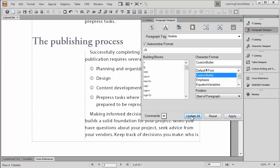FrameMaker will take my uppercase J, assign the custom bullet format, which makes it blue, and chooses Wingdings, and there we go.